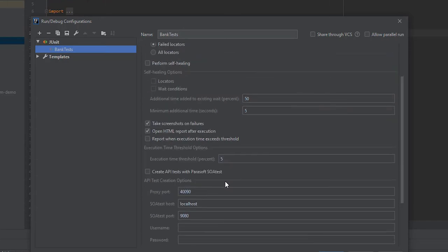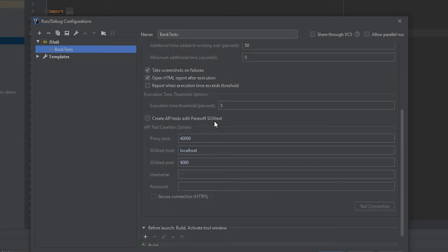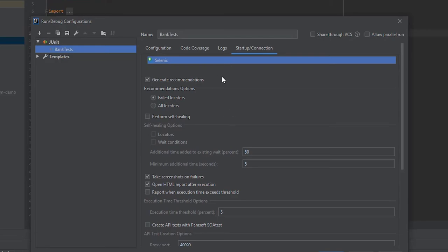You can also retrieve information about performance timing and generate API tests from your Selenium test executions.